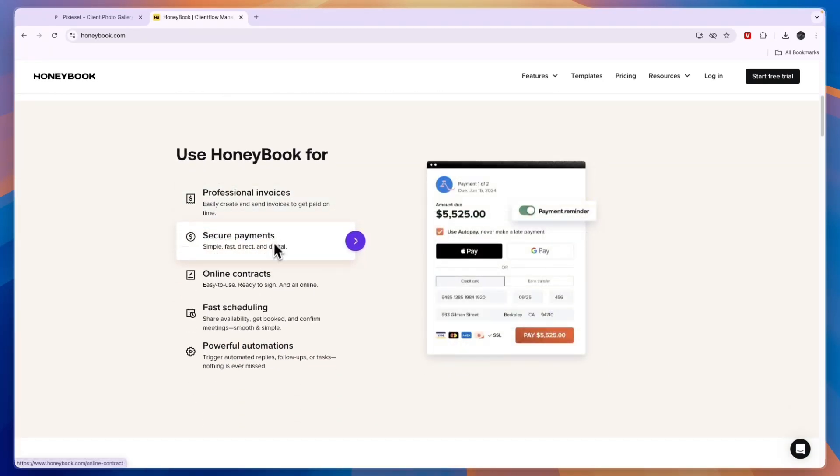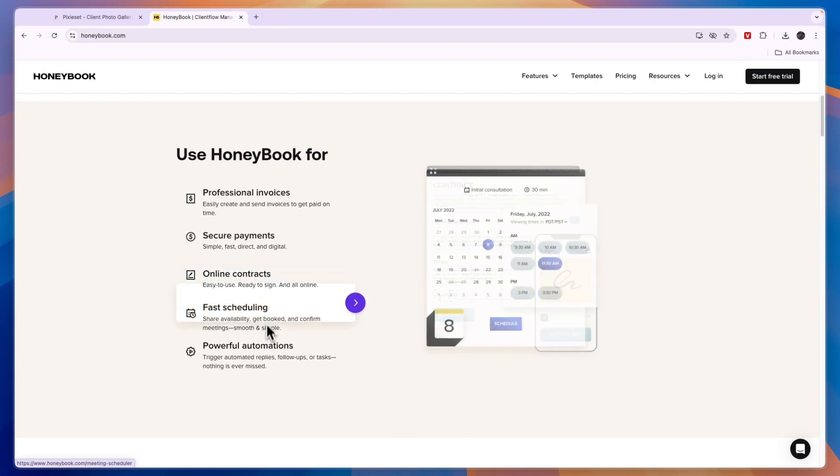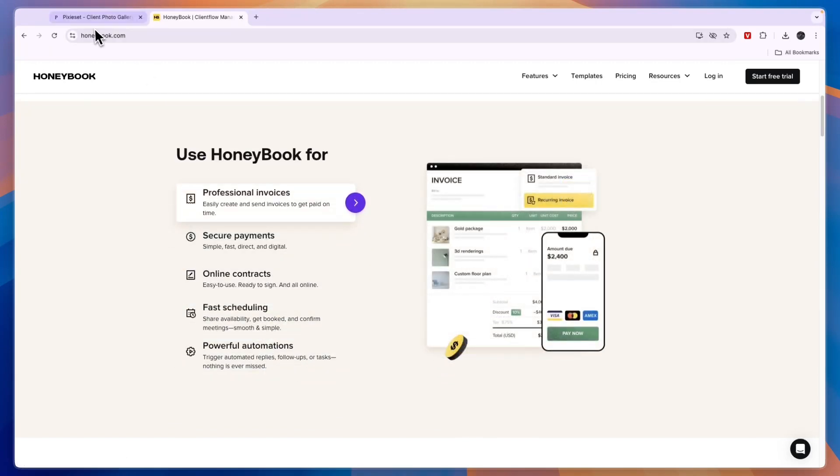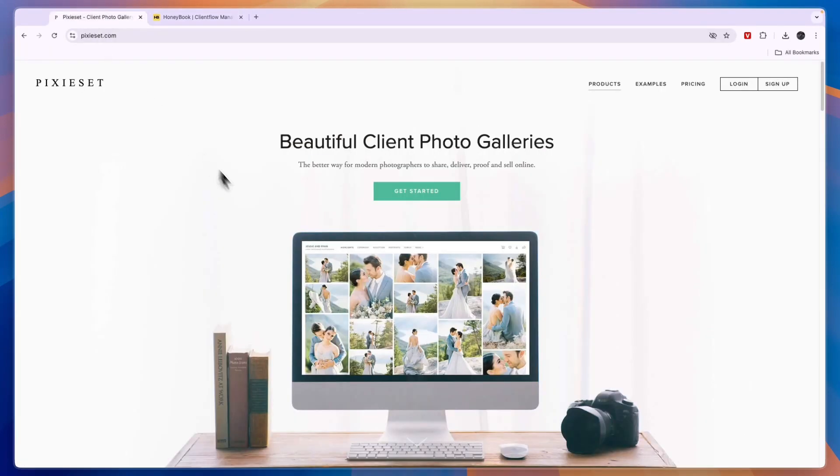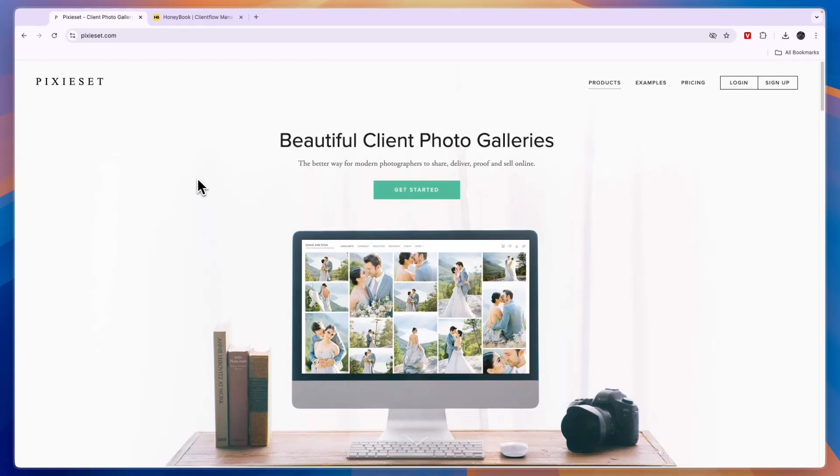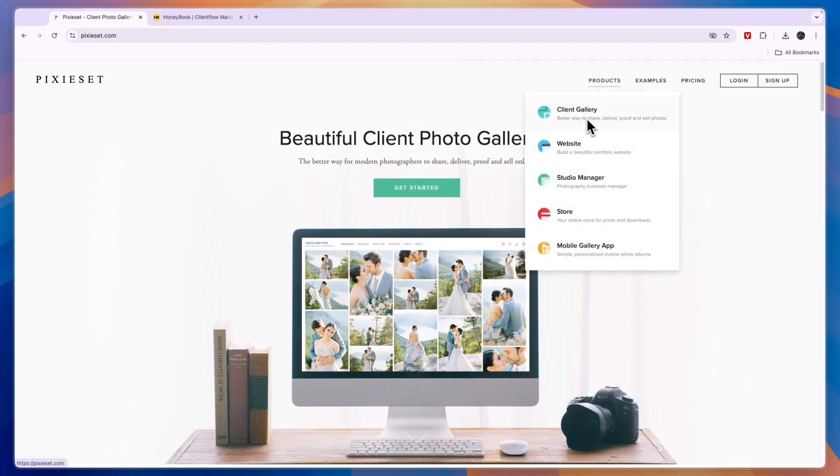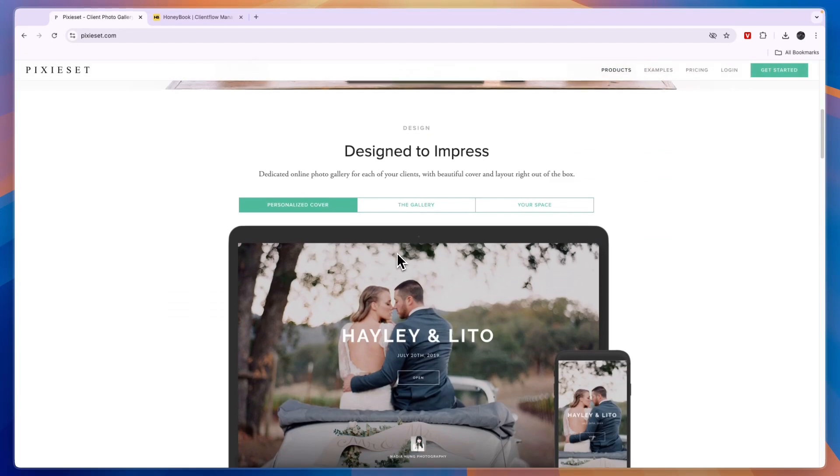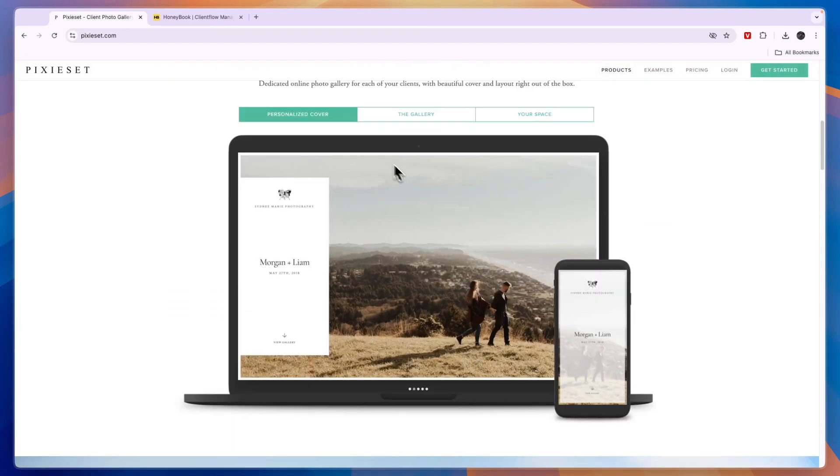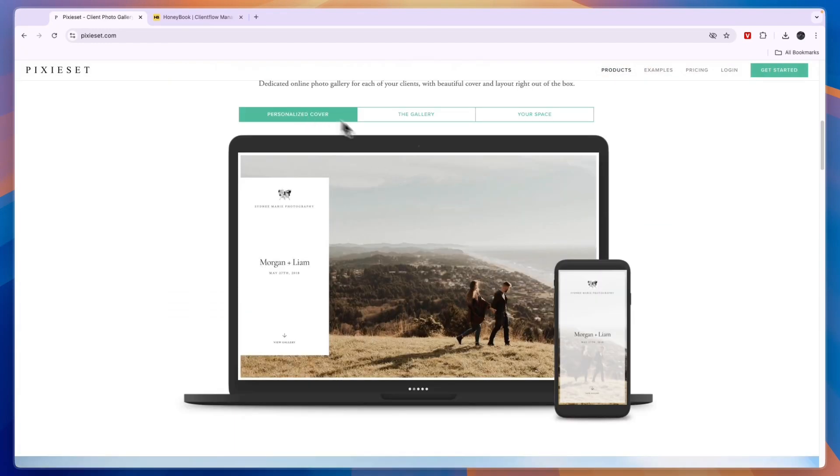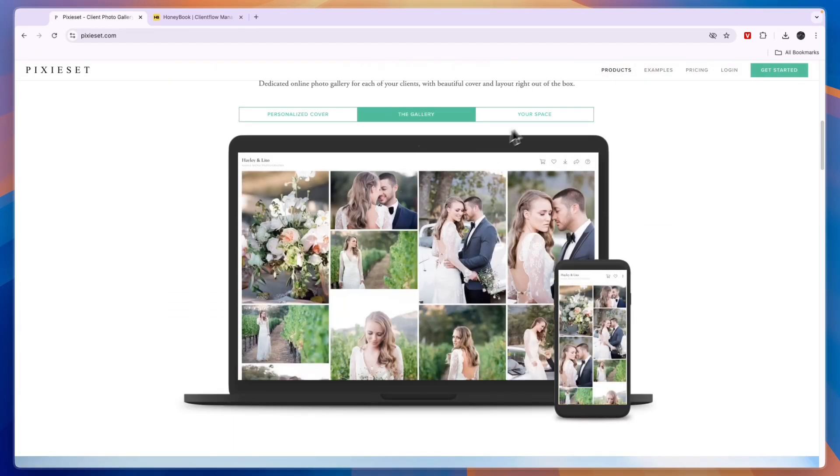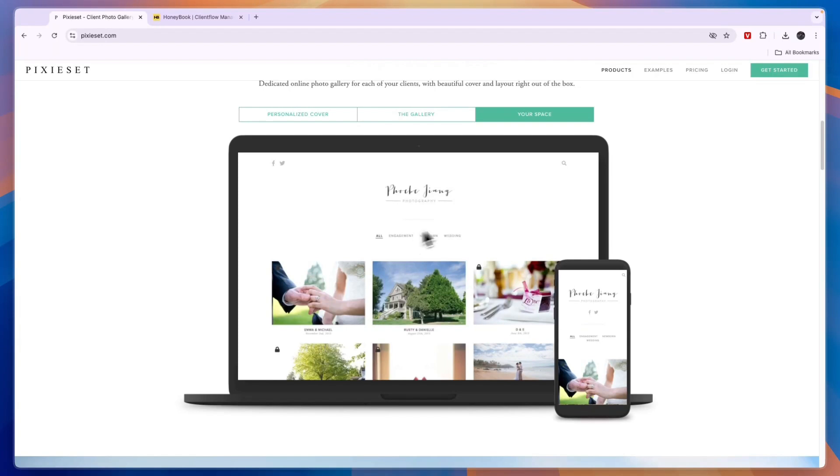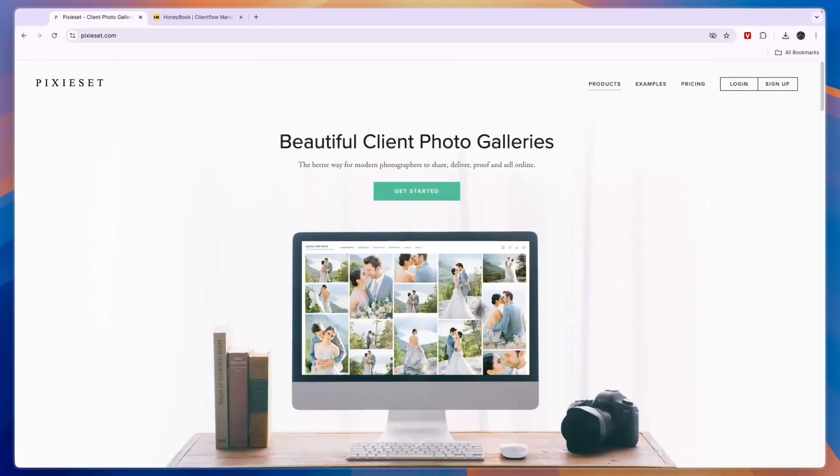Now Pixie Set is quite different. Pixie Set is a tool specifically created for photographers. Now you can also use it as a videographer, but basically what it does is the following: you can use it as a client gallery to basically share your work with your clients. So you have a personalized cover, then they can see the gallery, and you can add a password protection or even put it behind a paywall if you want.